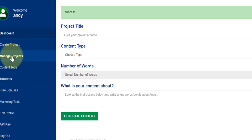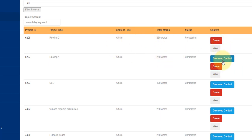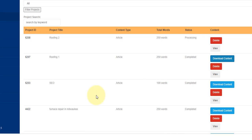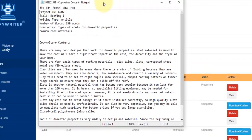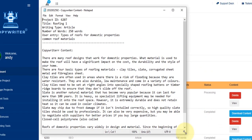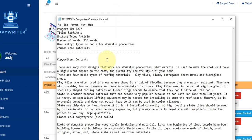You can see the first one has already been created for me. What I'm going to do is while this other second project is processing, I'm going to click on download content and open this up.